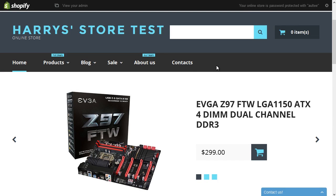Welcome to Template Monsters video tutorial. This tutorial will show you how to add a Contact Us page in Shopify.